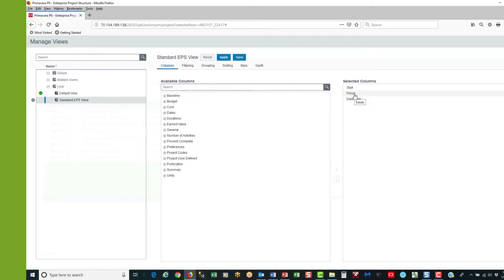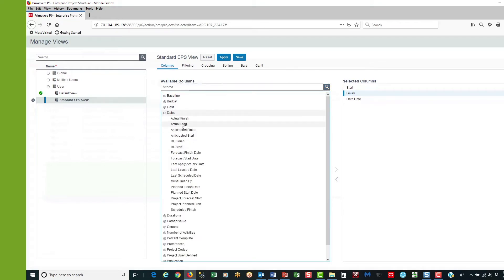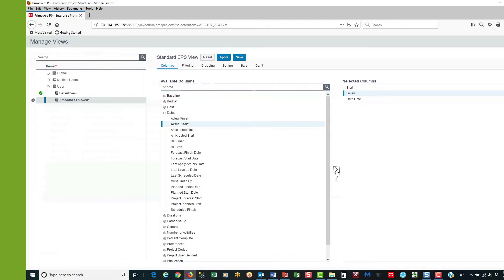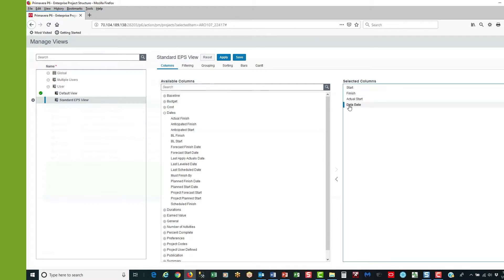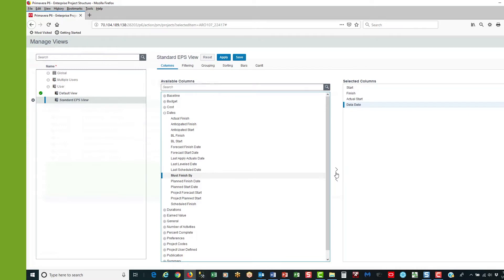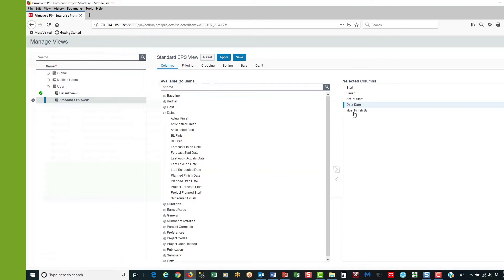Now I want to add actual start, which is in the dates category. So I select dates and then actual start, and then I select the centre arrow to move it to the right — that adds actual start. I've already got data date, and now I want must finish by. Again the centre arrow moves it to the right and then I have must finish by.